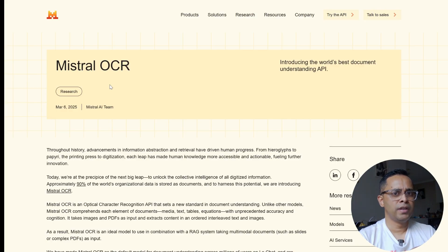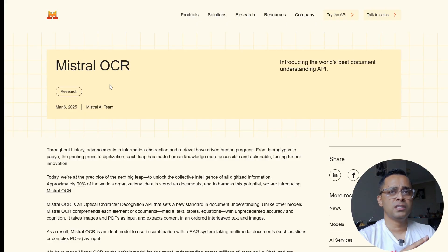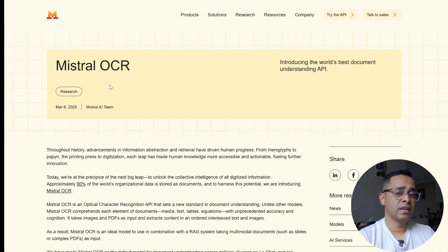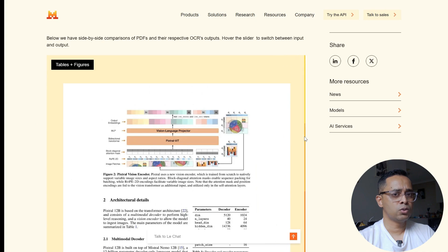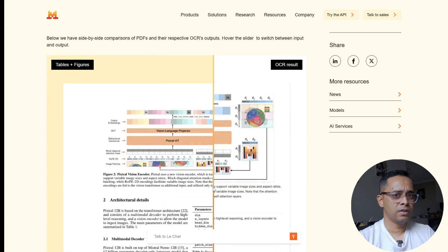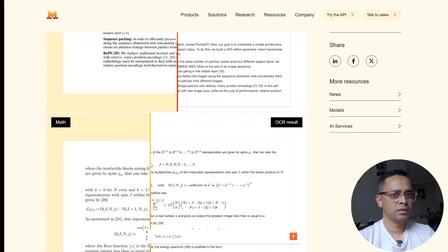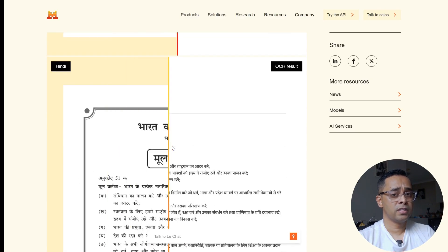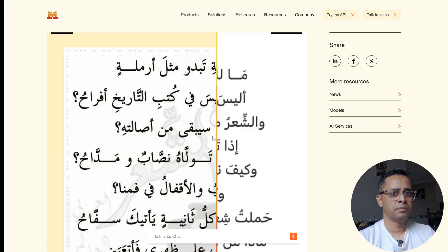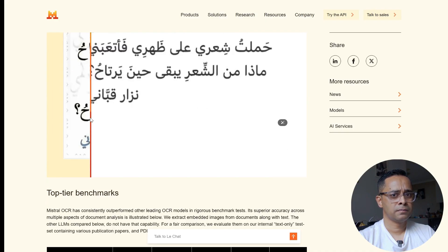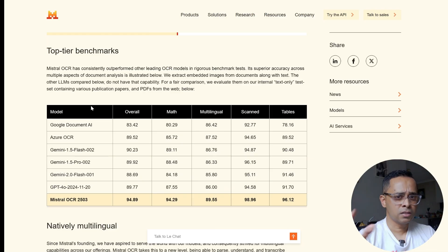Before we dive in, let's quickly go over Mistral OCR. It was recently launched at the beginning of this month. OCR stands for Optical Character Recognition — it scans your PDFs and pictures and extracts information in a format readable by computers. Mistral captures almost everything in a document and is good at capturing math equations, and it can also recognize different languages, including Arabic.